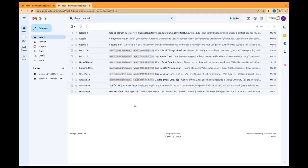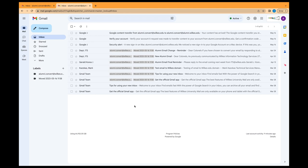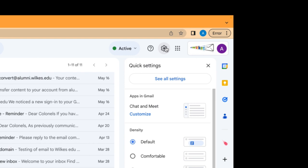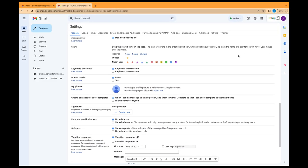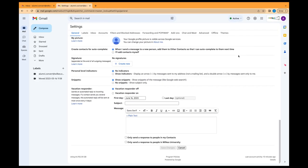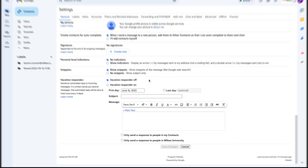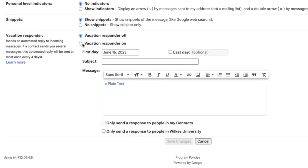Another helpful tip in the transition to the alumni account is sending your current Google account vacation responder with a message notifying people of your new alumni Gmail address. To do this, open your current Gmail account. In the top right, click Settings and See All Settings. Scroll down to Vacation Responder section. Select Vacation Responder on.